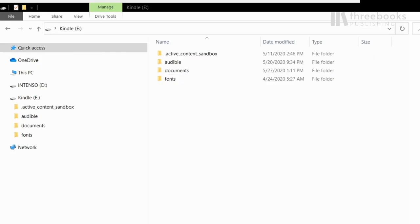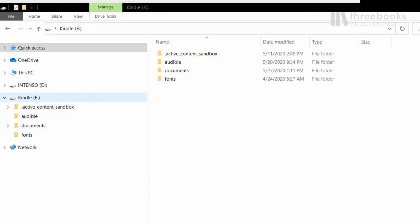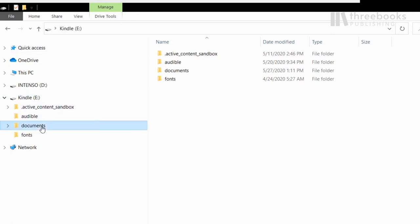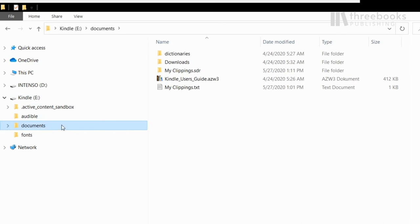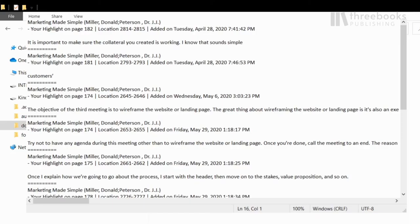It has been reported that some books don't offer the export function at all. No problem. There's a workaround for that case too. You find the notes in the Documents folder on your Kindle. So just connect the Kindle via USB to your computer, find the folder and copy or open the myclippings.txt document. Now you have your own summary.